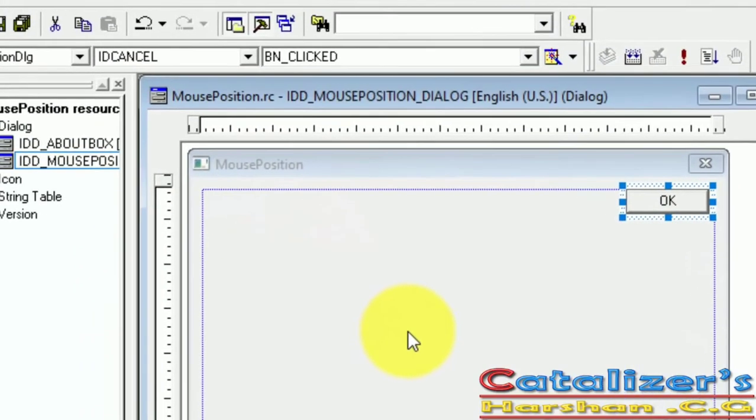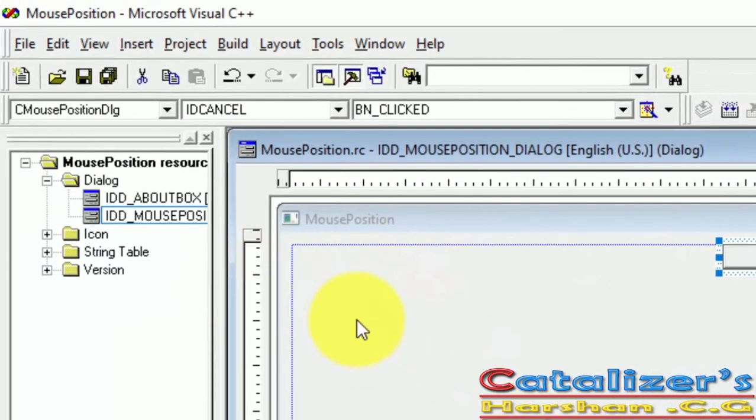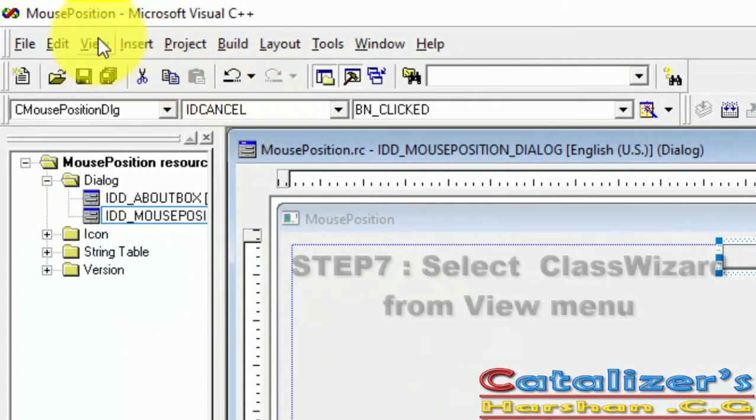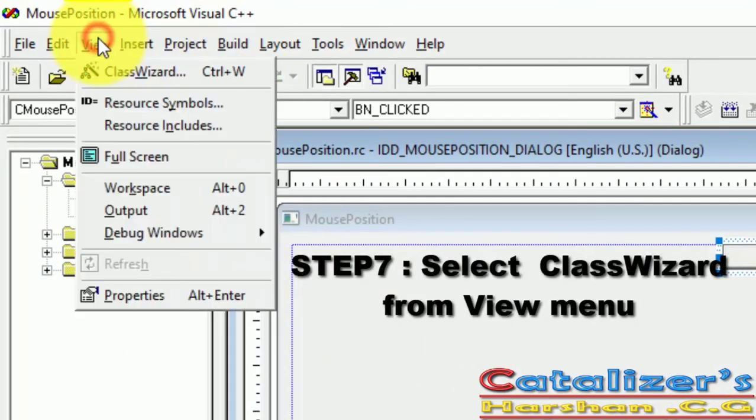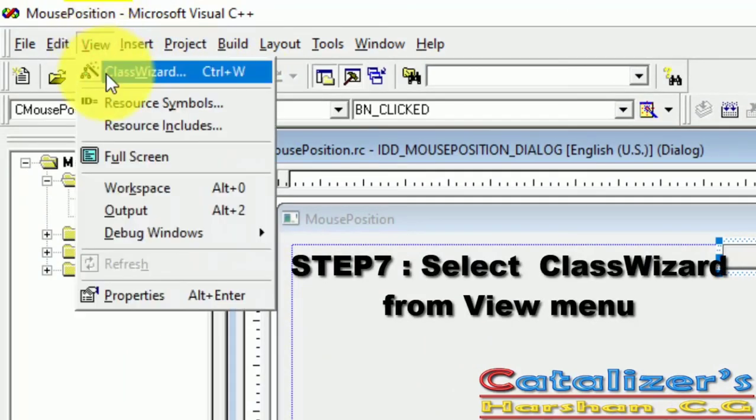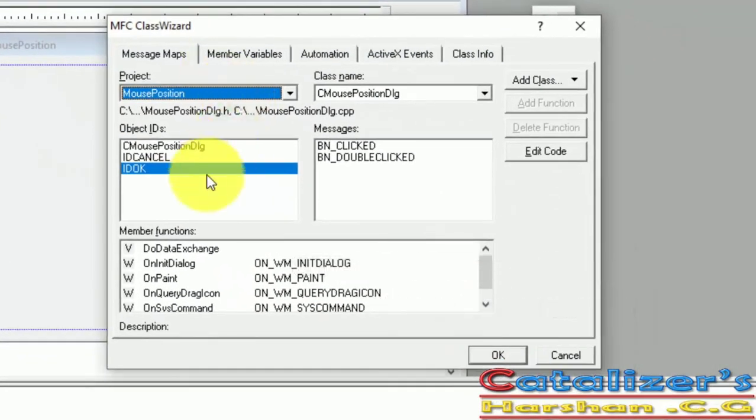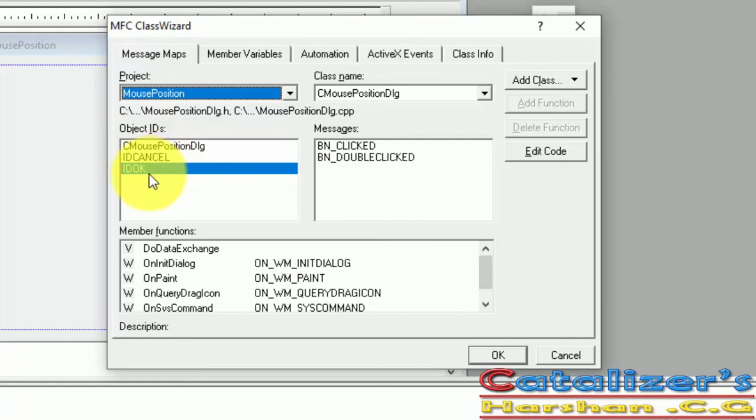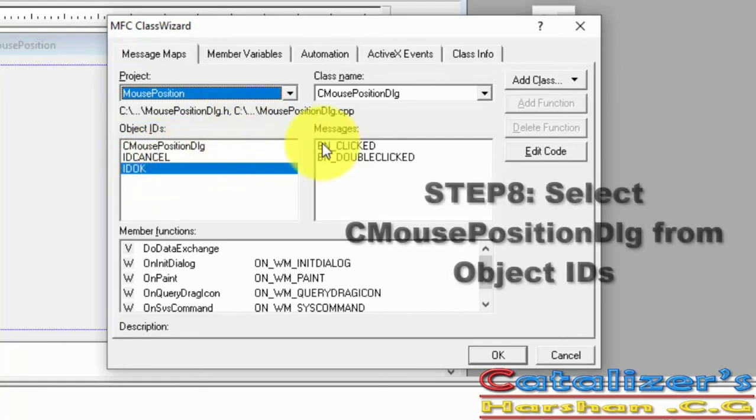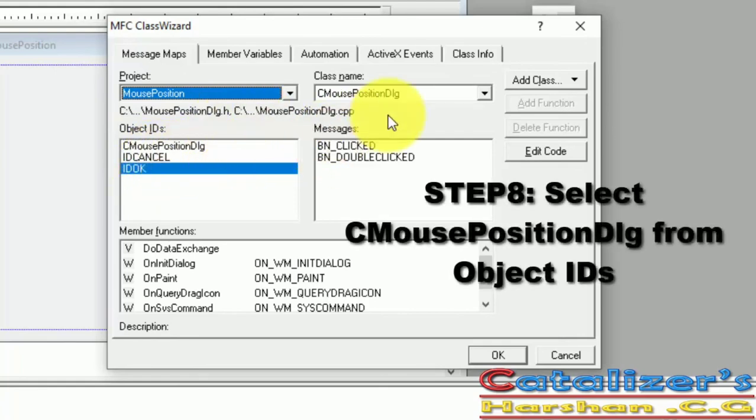Again, go to View in Menu Bar and select Class Wizard. In this MFC Class Wizard window, select C Mouse Position Dialog.